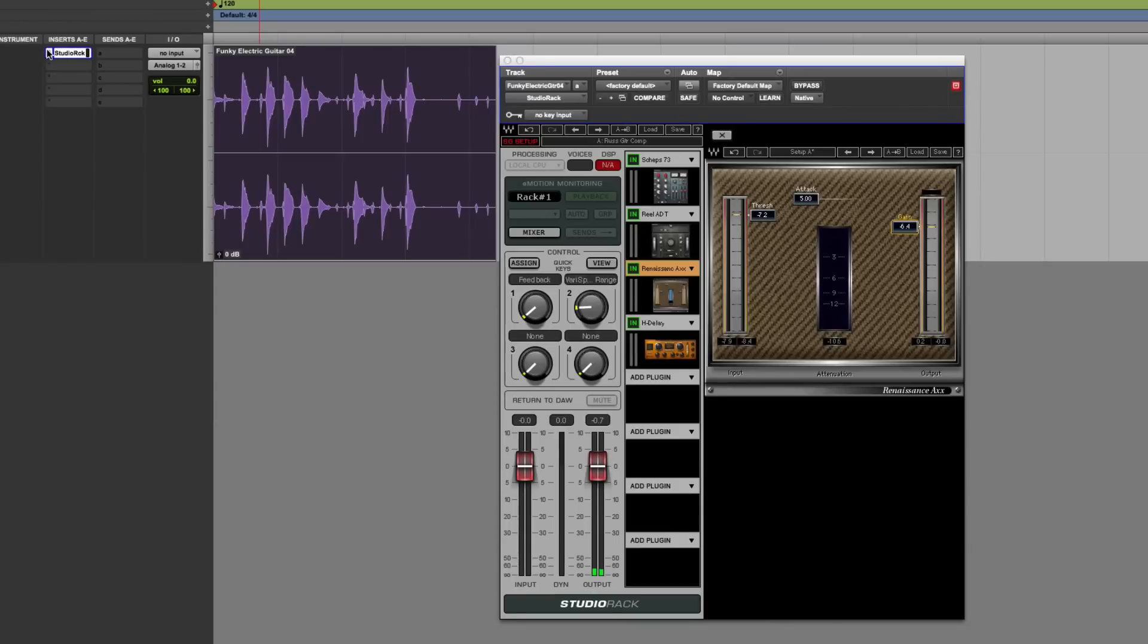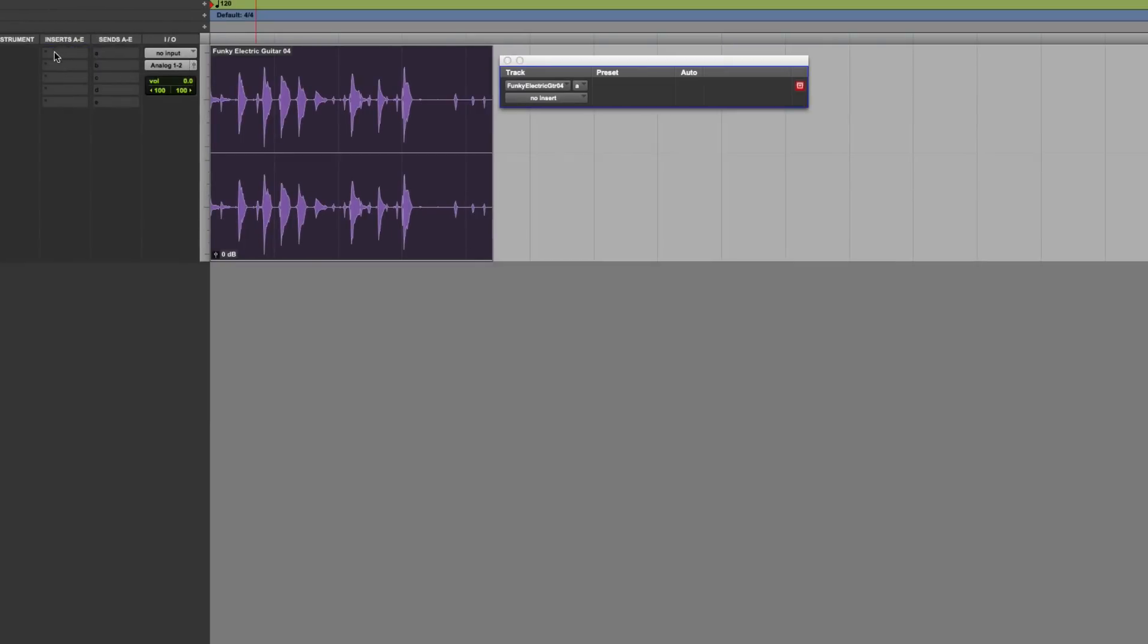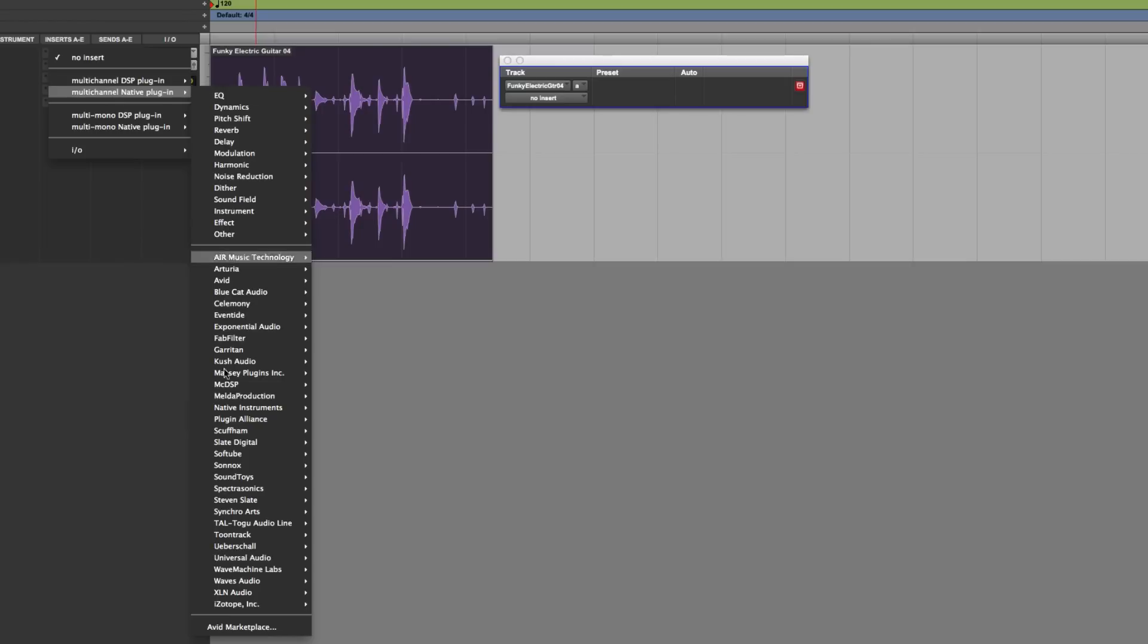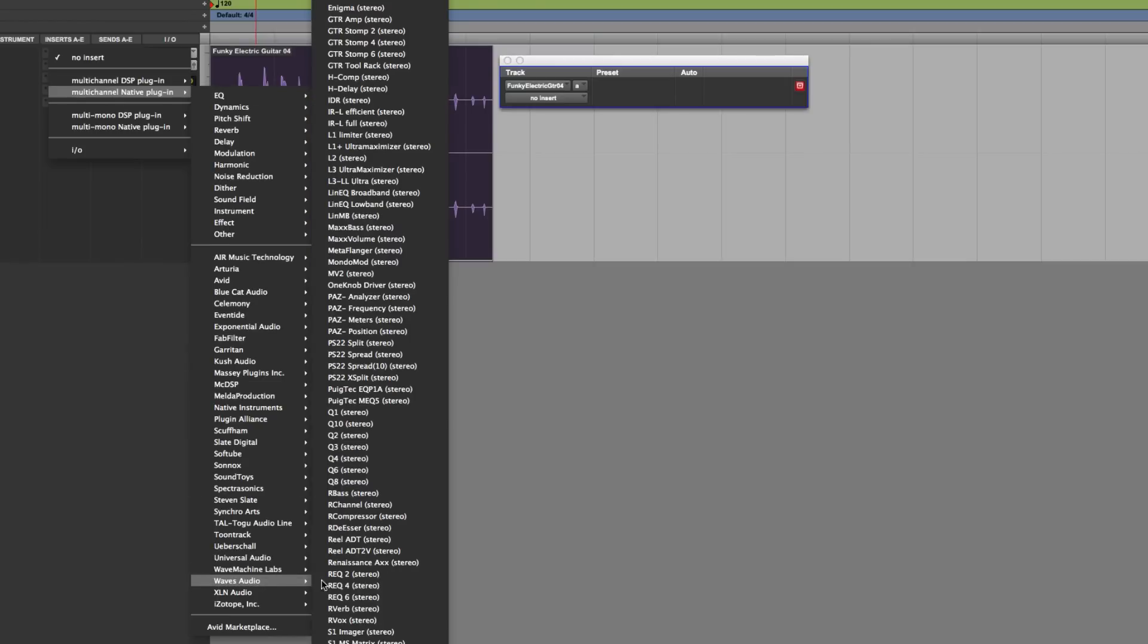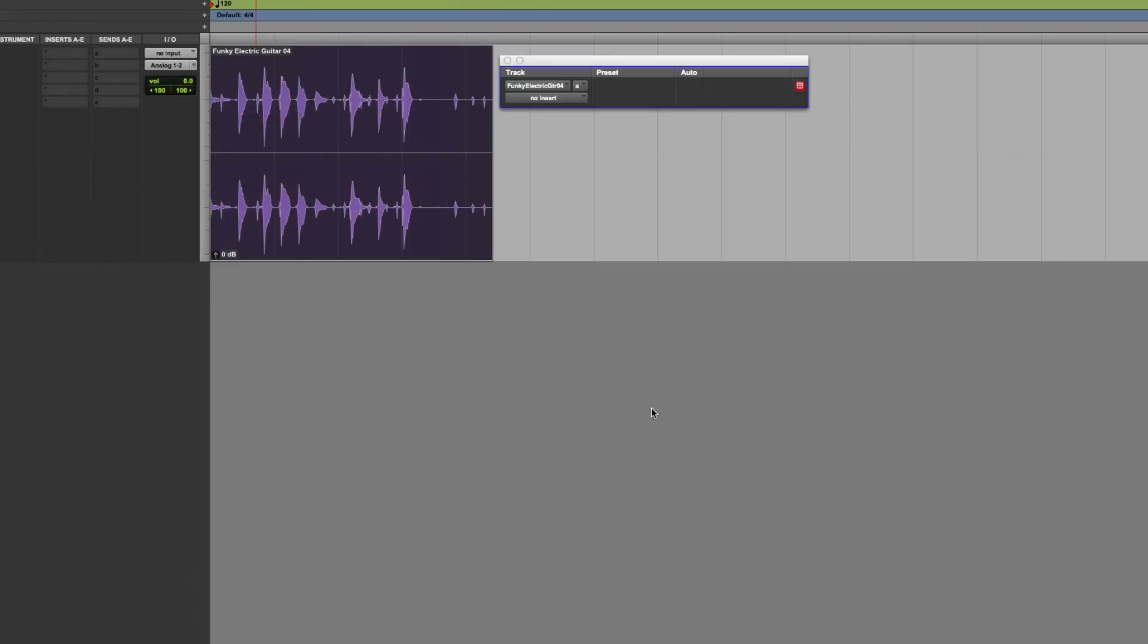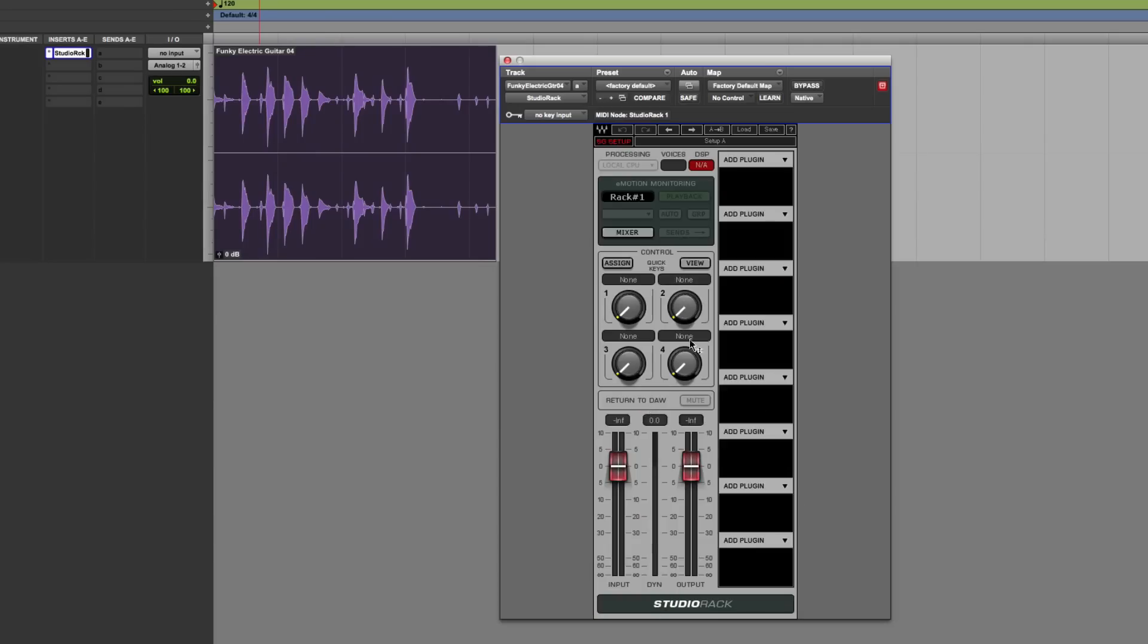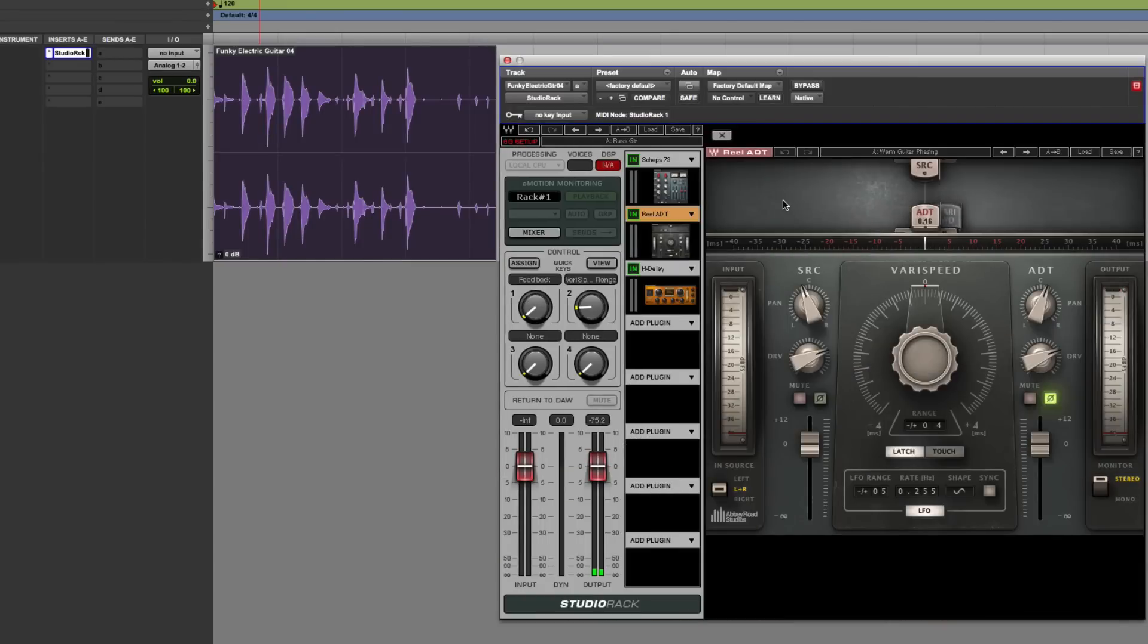So when I'm using Pro Tools, when I want to do anything, if I come to an insert now, I can just simply come. Native, Waves, Studio Rack, Load, RussGuitar. And there it is. Now that's cool in of itself.